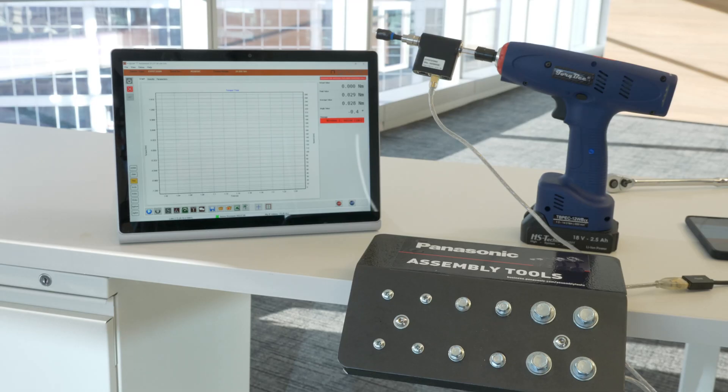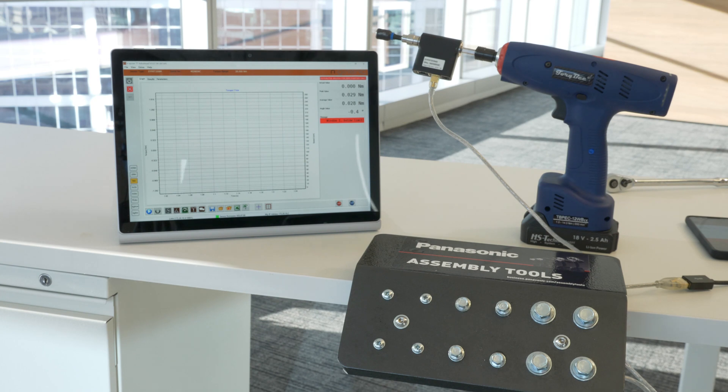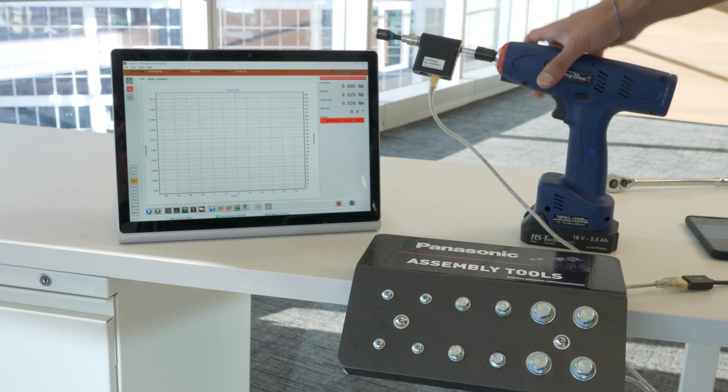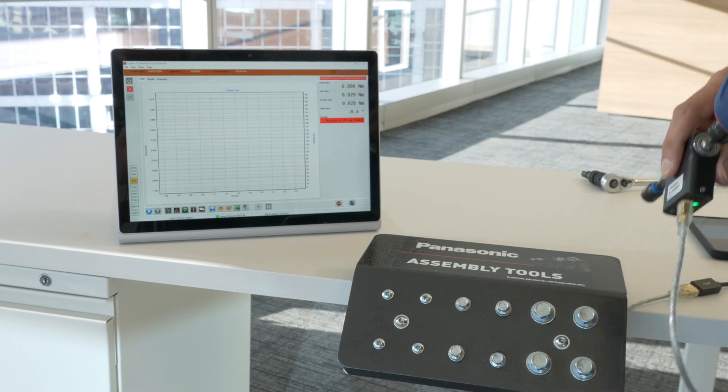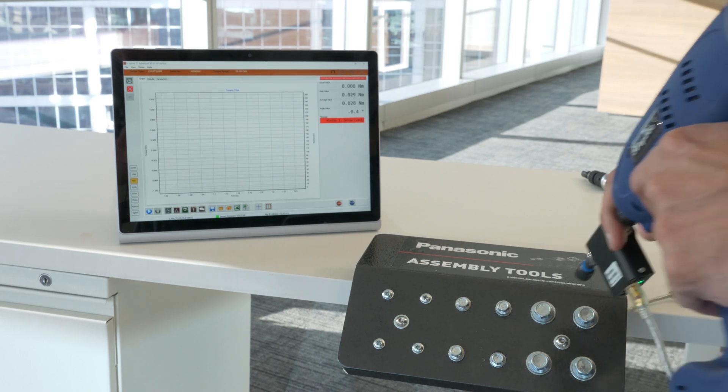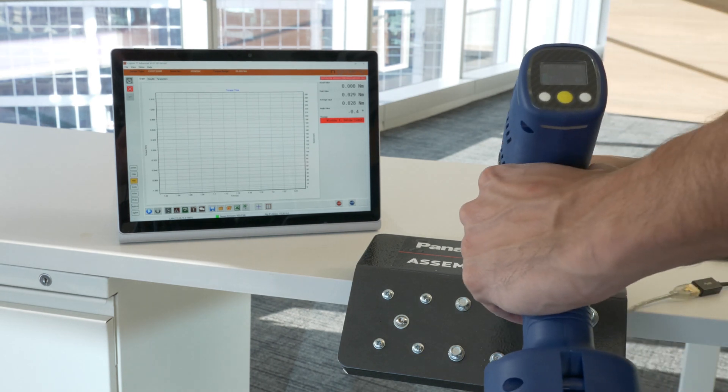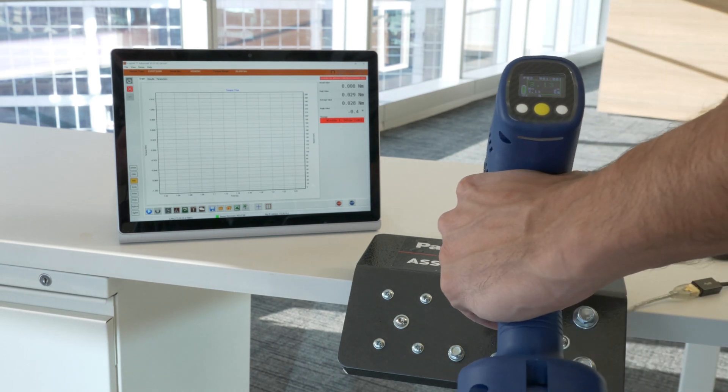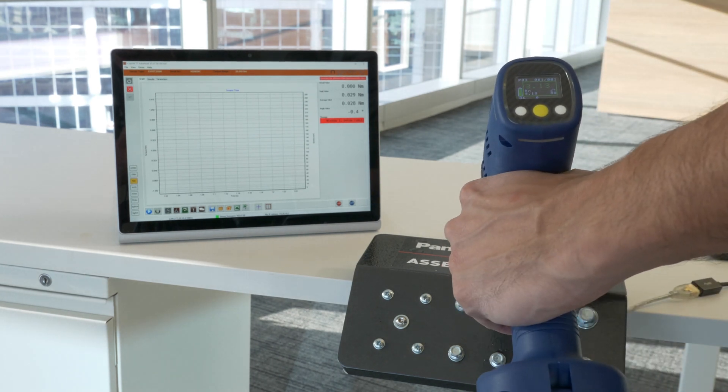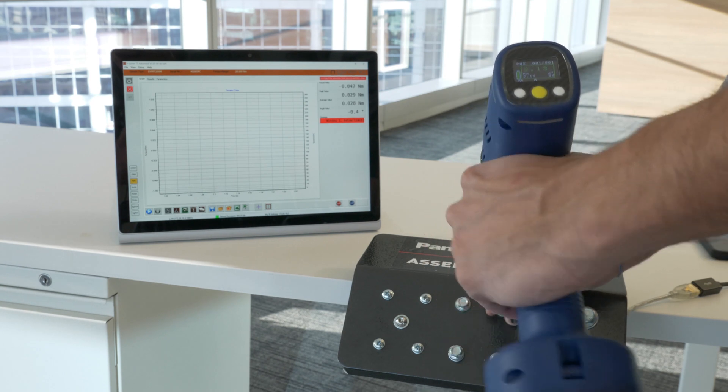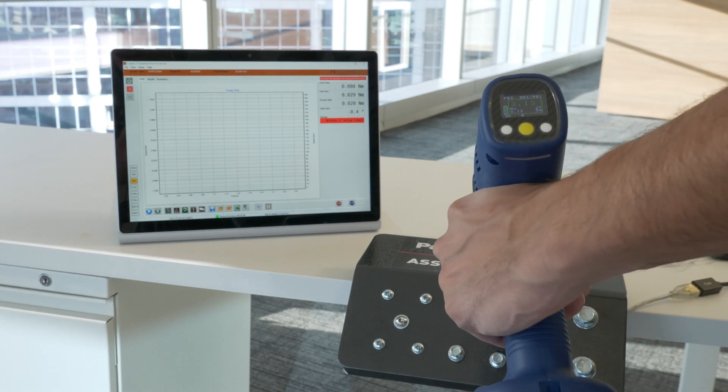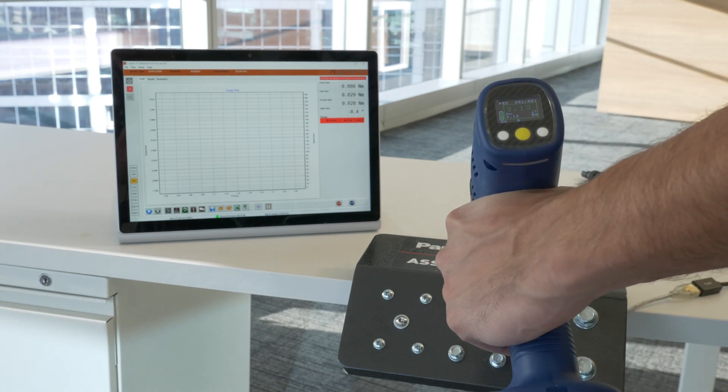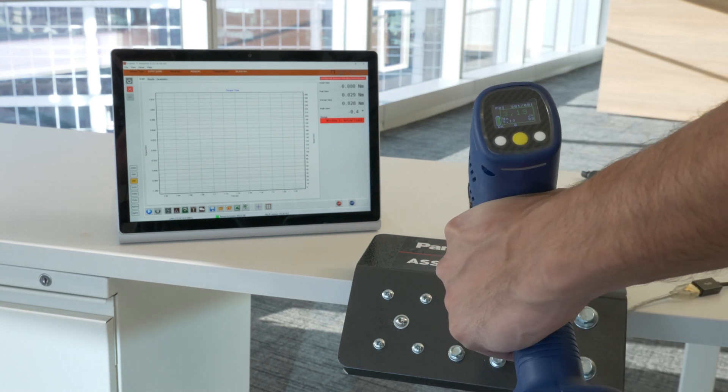A rotary transducer can also be attached to a transducerized tool. By utilizing it this way you're able to verify that the torque being recorded by the tool matches what is recorded by the transducer. This way you can verify the repeatability of your tool accurately.